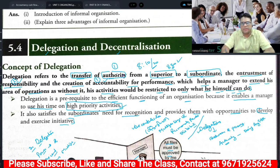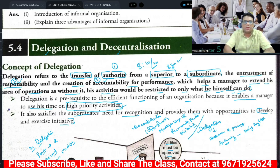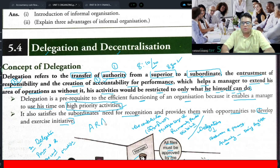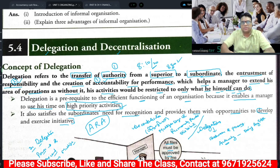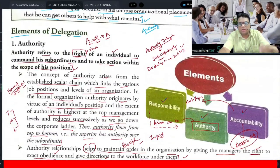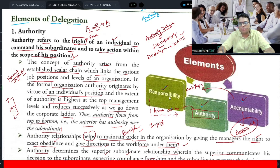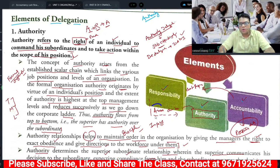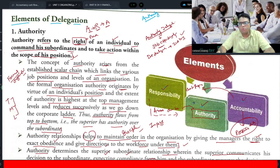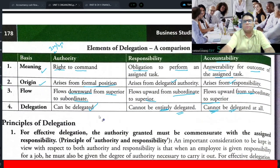We discussed three things: authority, responsibility, and accountability. These three are the important elements of delegation. What is authority? What is responsibility? What is accountability? These three elements together form the delegation process. I told you that responsibility arises due to authority, and accountability arises due to responsibility.